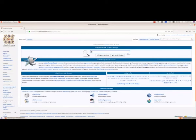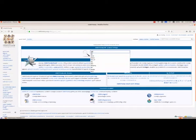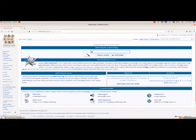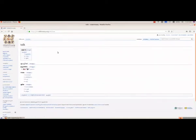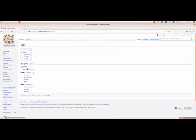We will type the word 'talk' — T-A-L-K — and when we press the enter key, we will get the Malayalam word for it: samsaram, vartamanam, chat, and so on.